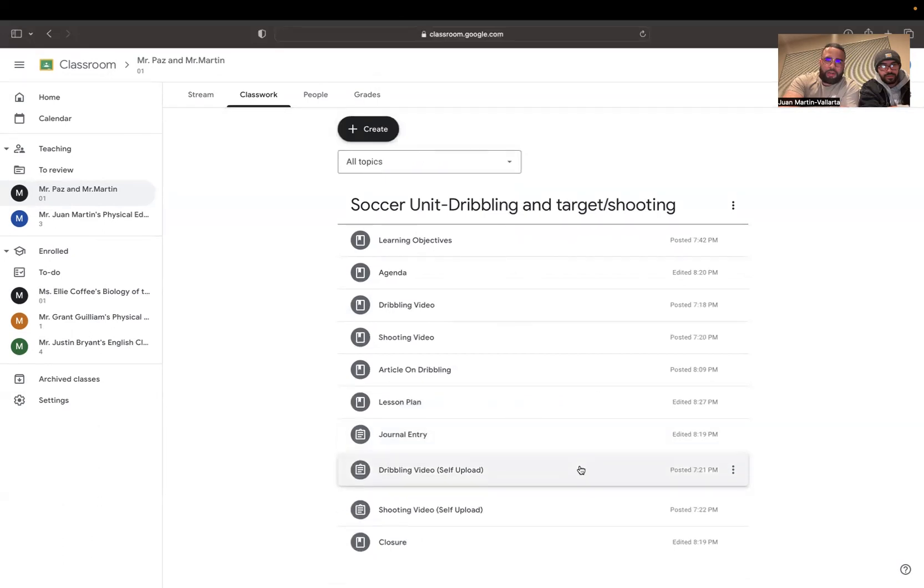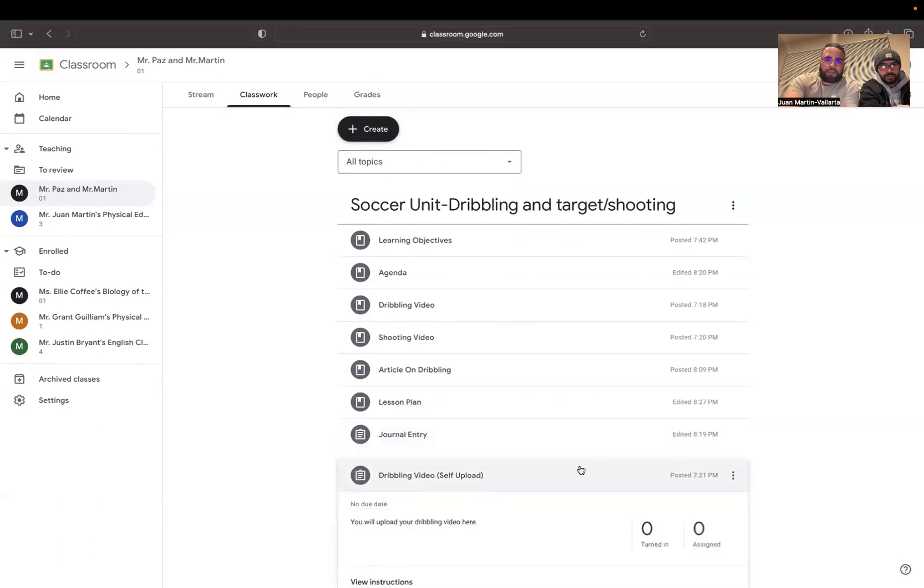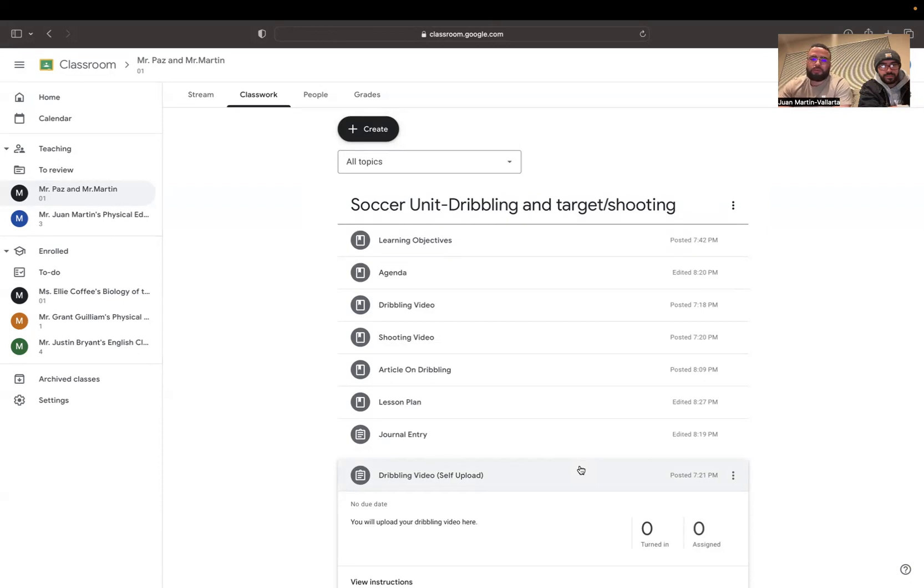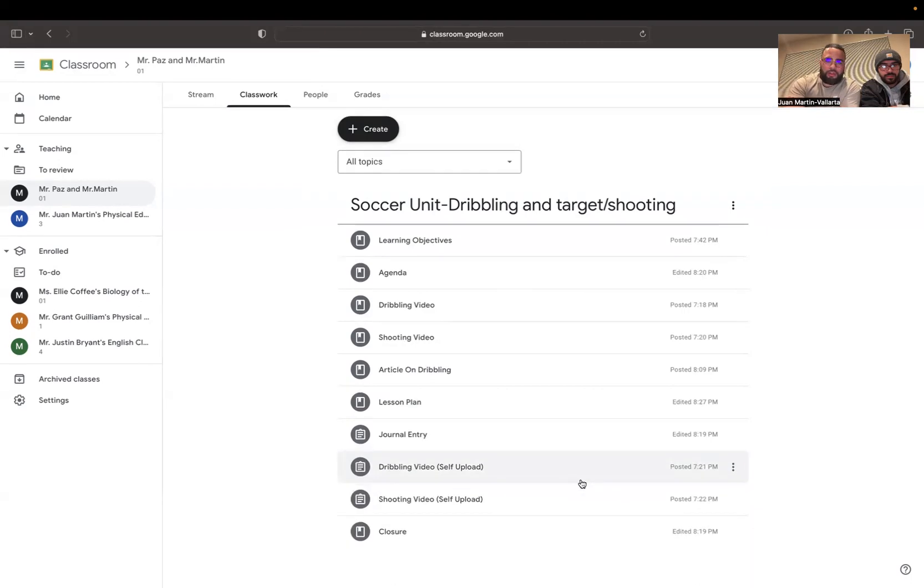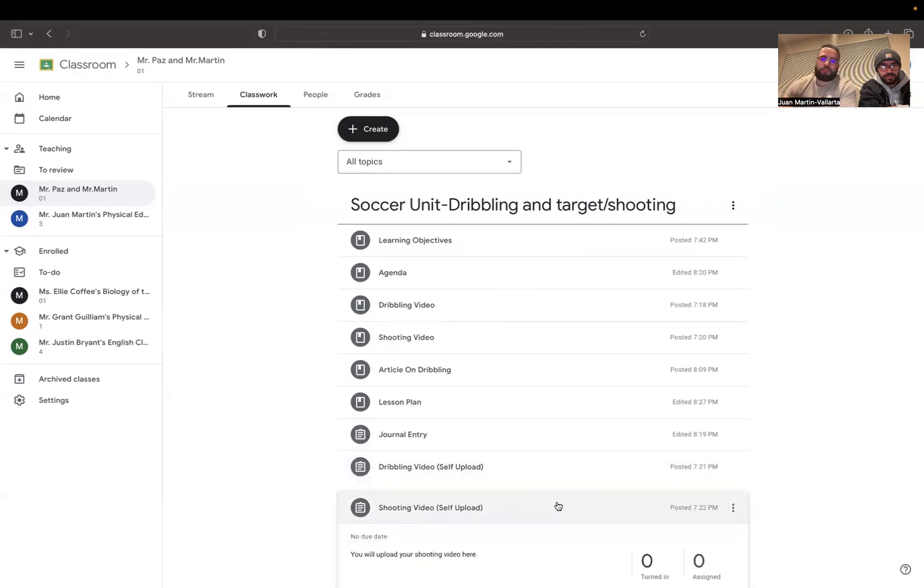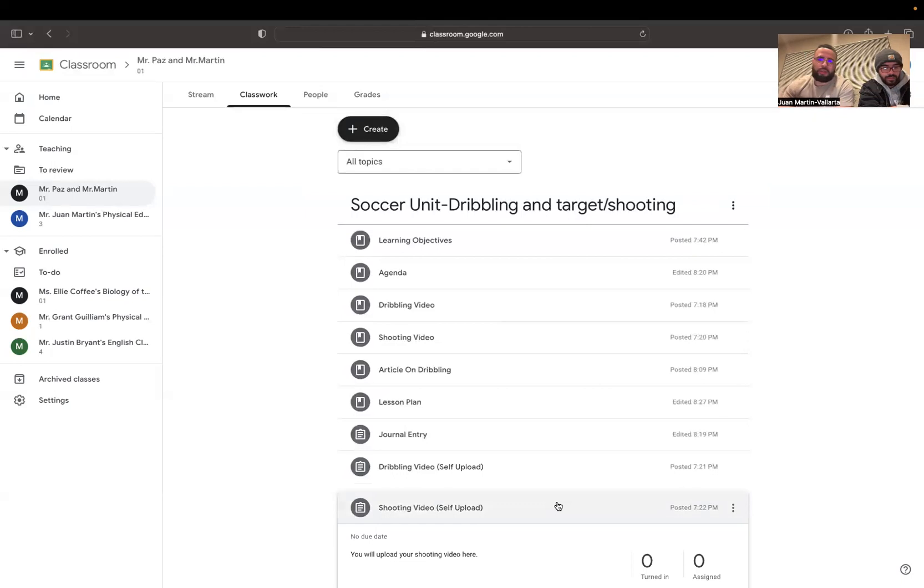Then we have the self-upload section where you have to submit your dribbling video where you'll be dribbling the ball through those cones or markers in the space that you have. And then you'll also have your upload section of the shooting video where you'll be shooting towards the goal for two to three minutes and upload it here as well.